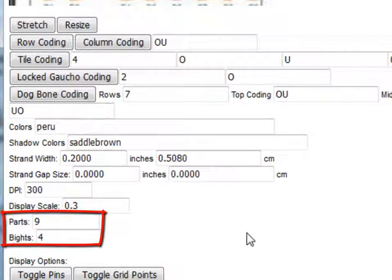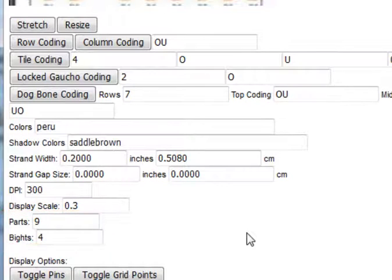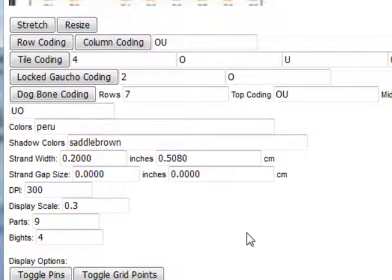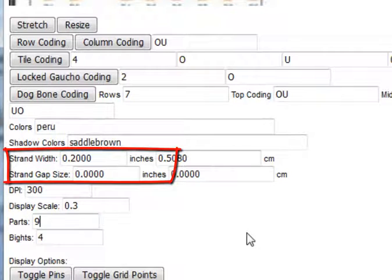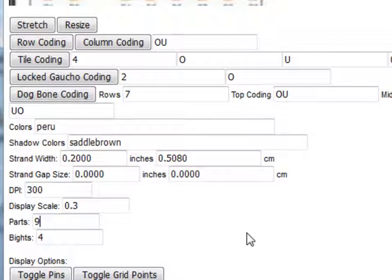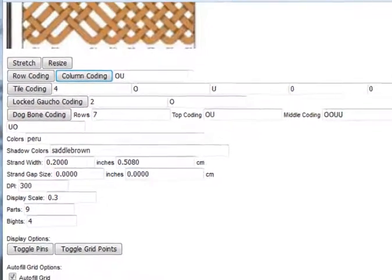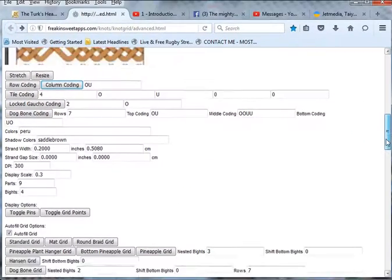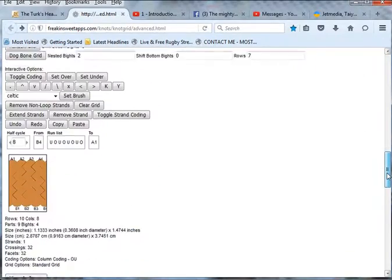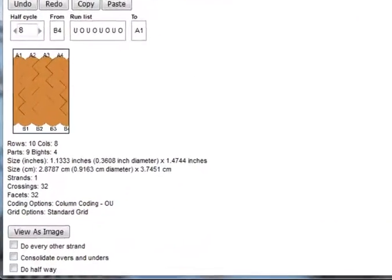I've chosen a strand width of 0.2 inches, and a strand gap size of 0 inches, so the knot will look tight when we see the diagram come up. I'll click on column coding, scroll down, and there's my knot.